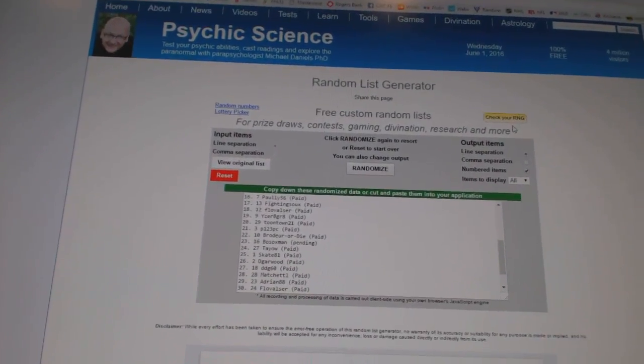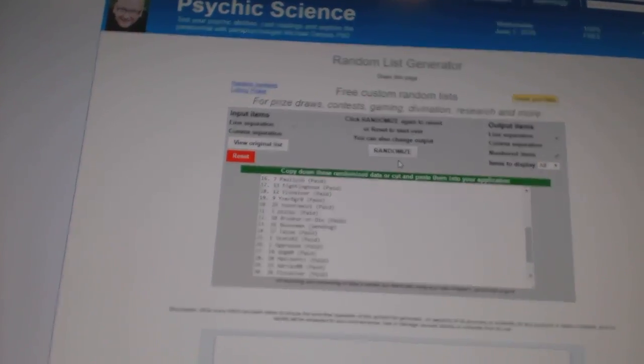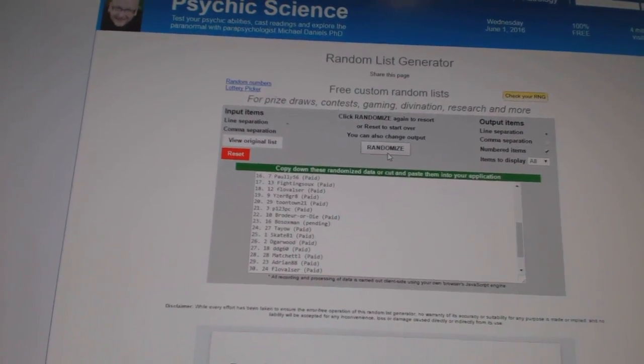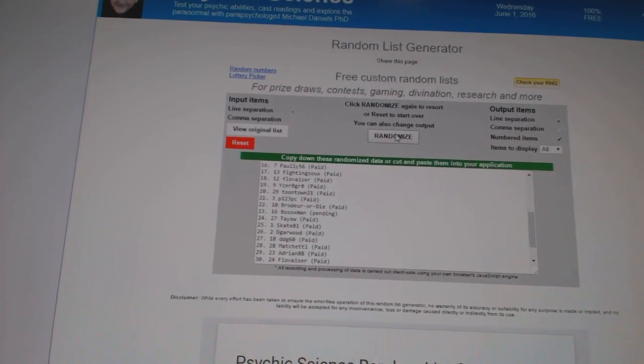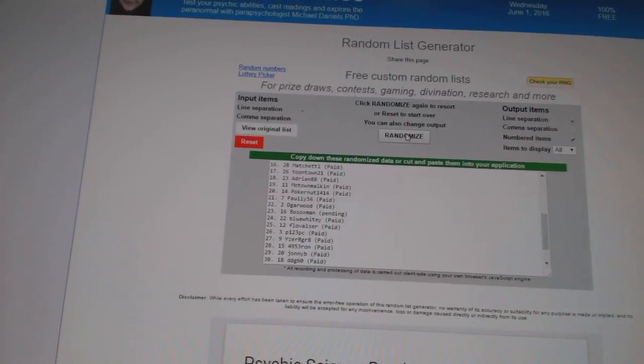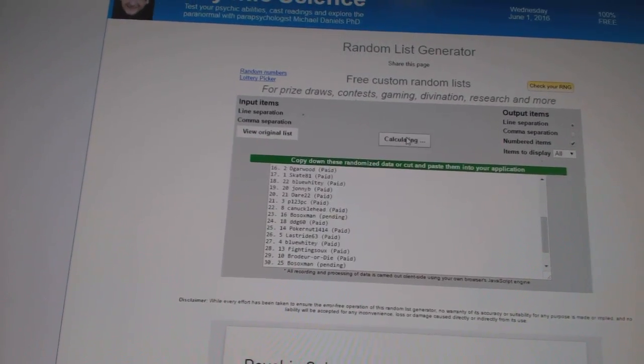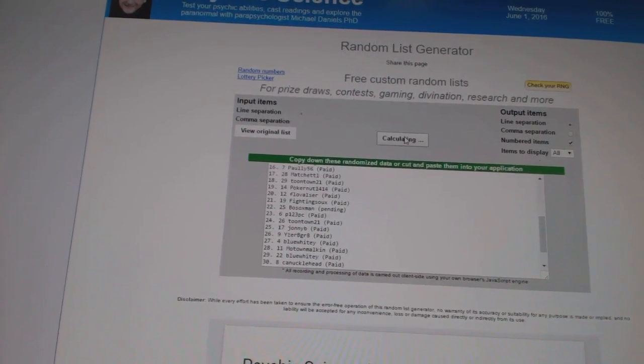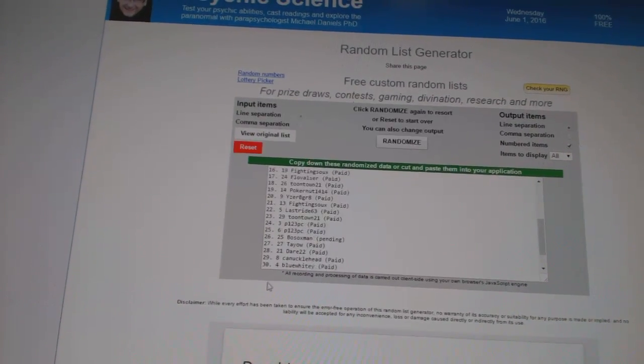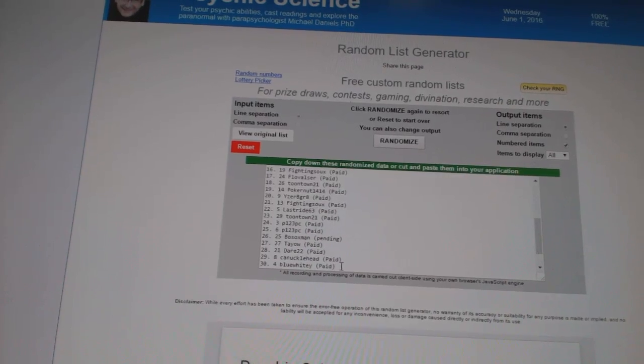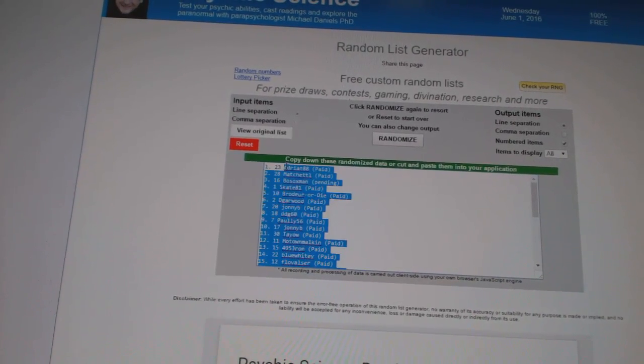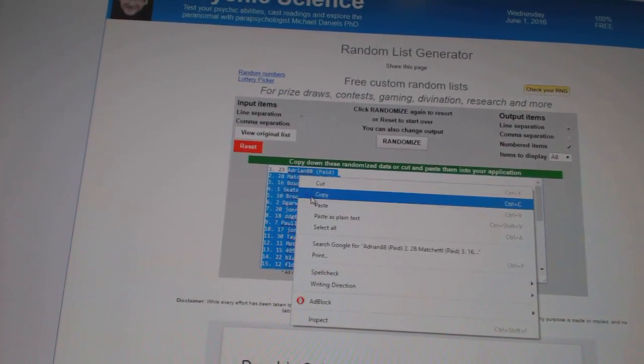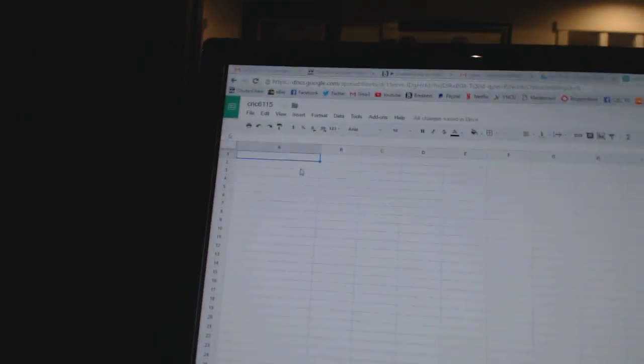Here we go, Team Random, season number 6115. We're going to fire off the names five times, teams four times. One, two, three, four, five. Copy. Paste.